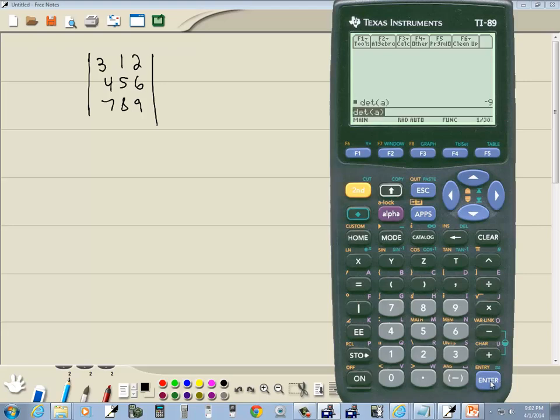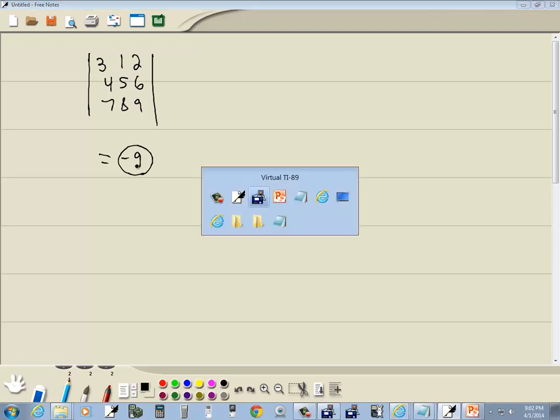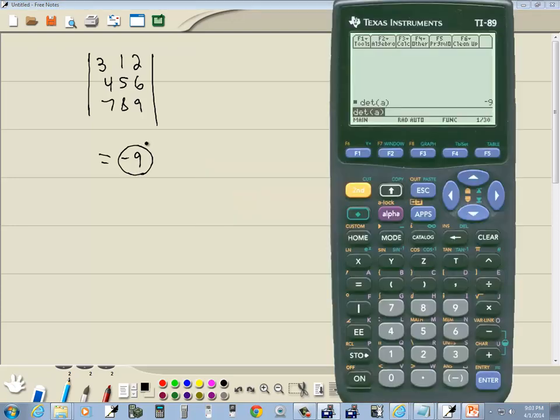And it comes back and tells us that our determinant is negative 9. So that's our answer. And that's how you find a determinant on a TI-89 calculator.